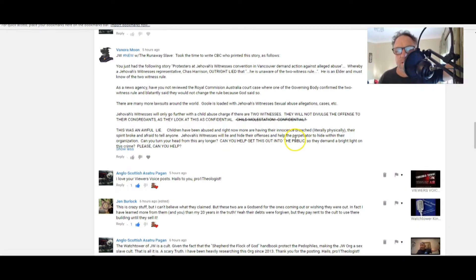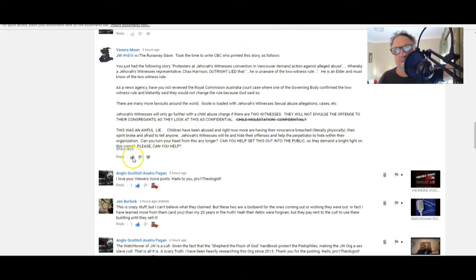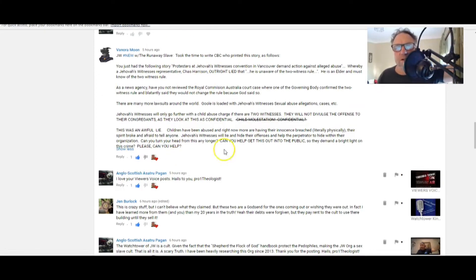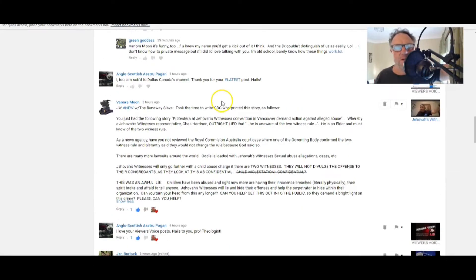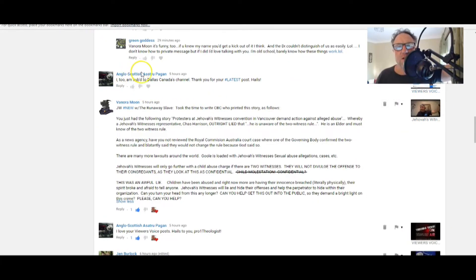Jehovah's Witnesses will lie and hide their offenses and help the perpetrator to hide within their organization. Can you turn your head from this any longer? No, I can't. Can you help get this out into the public? Yes, I can. So they demand a bright light on these crimes and this crime.